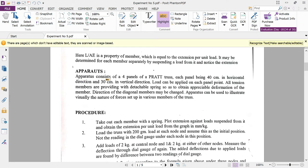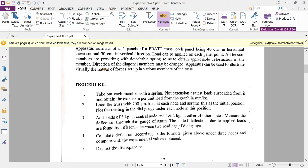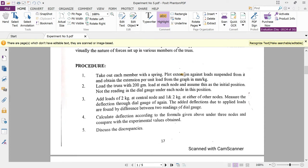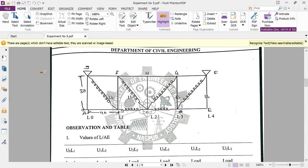The lab apparatus is a parallel frame consisting of a four-panel Pratt truss. This Pratt truss geometry is available in the lab. Each panel has a 40 cm length in the horizontal direction and a 30 cm length in the vertical direction. Load can be applied at each panel point, and all tension members are provided with visible springs to obtain appreciable deformation. The direction of the diagonal members may also be changed.